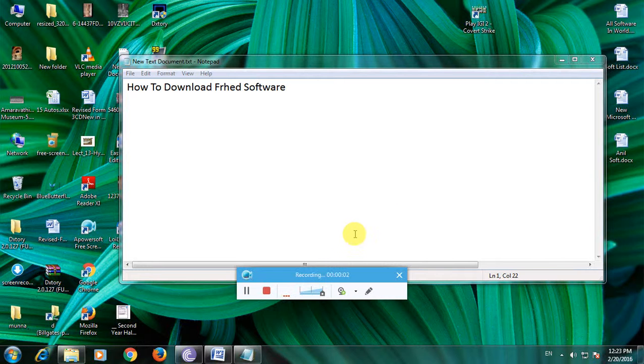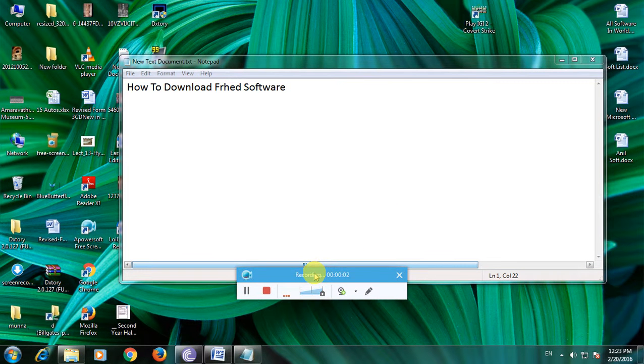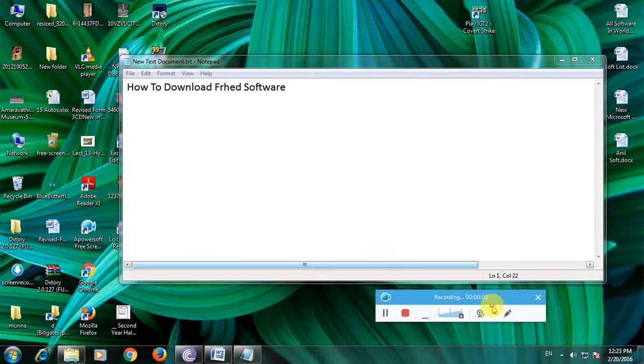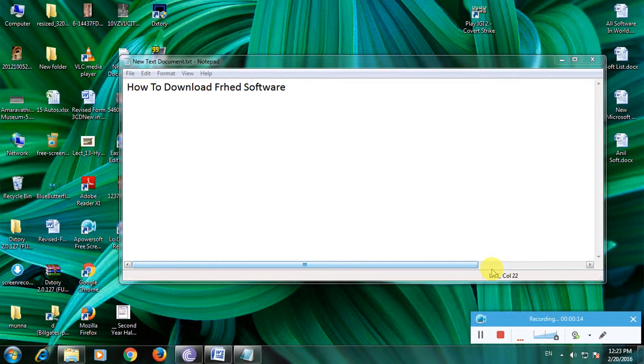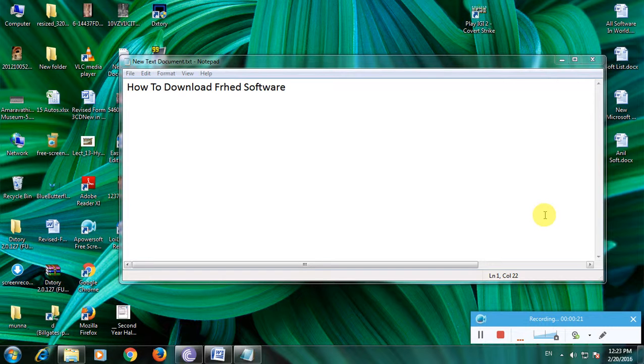Hi friends, now I'm showing how to download Frat software. Many people don't know about this software. Frat is software for editing binary codes in a Windows system. I'm showing how to download this software in a simple way. First, open a browser.